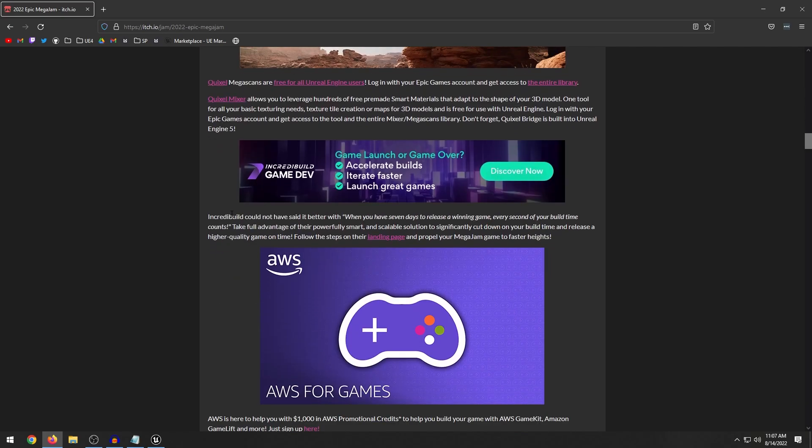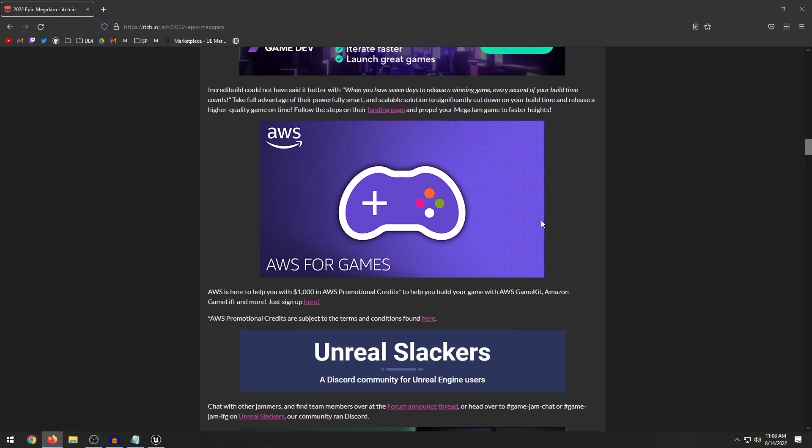Incredible Build Game Dev. I guess this is some sort of cloud system that compiles your game. I'm not entirely sure how that works. It mentions cut down your build time and release high quality on time. Now one big sponsor of this game jam that hasn't sponsored any previous jams is Amazon Web Services, which I think is pretty neat.